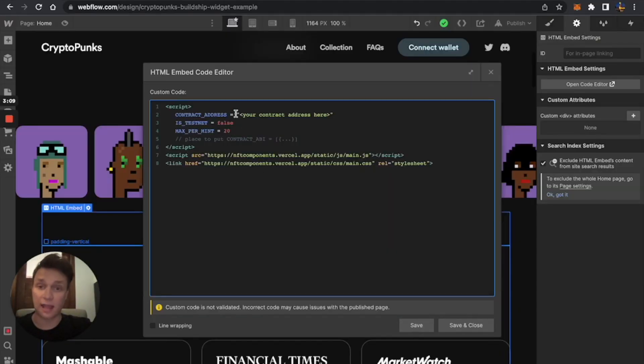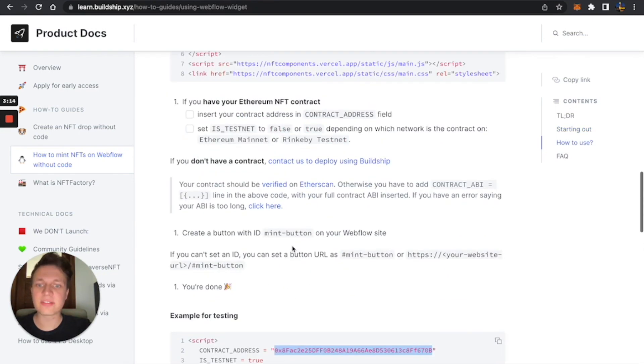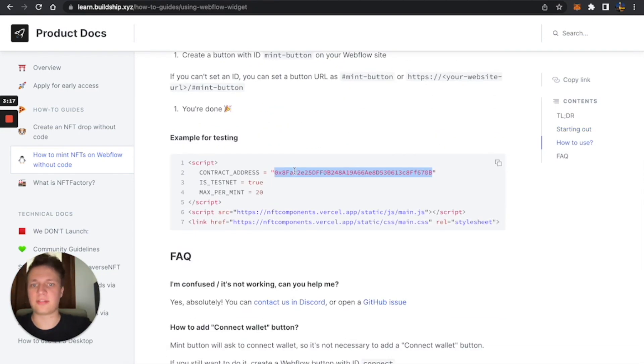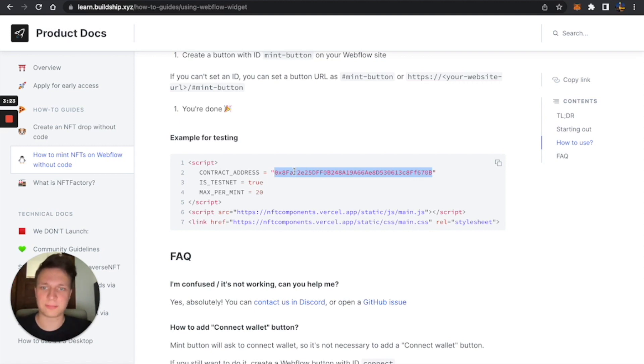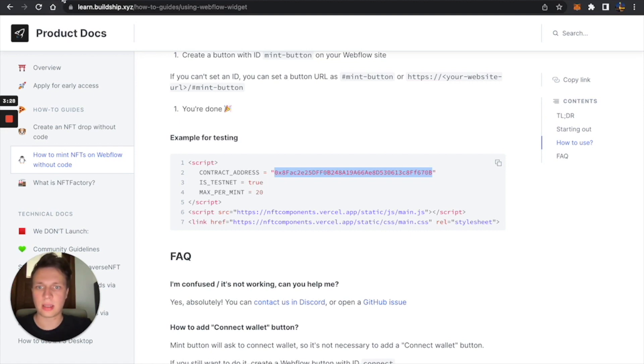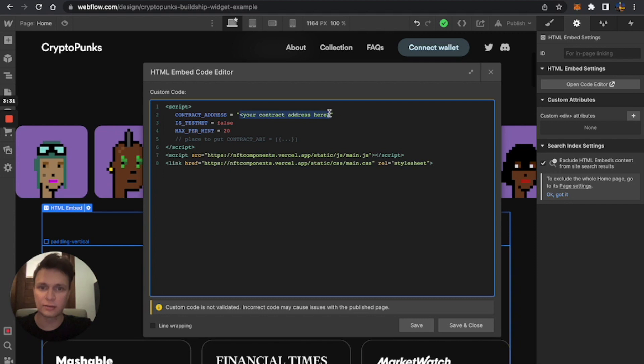So it's almost done. But first, we need to insert our contract address. And I'm just going to use this test contract that I've created beforehand. But if you don't have it, you can go to Buildship and create it easily.